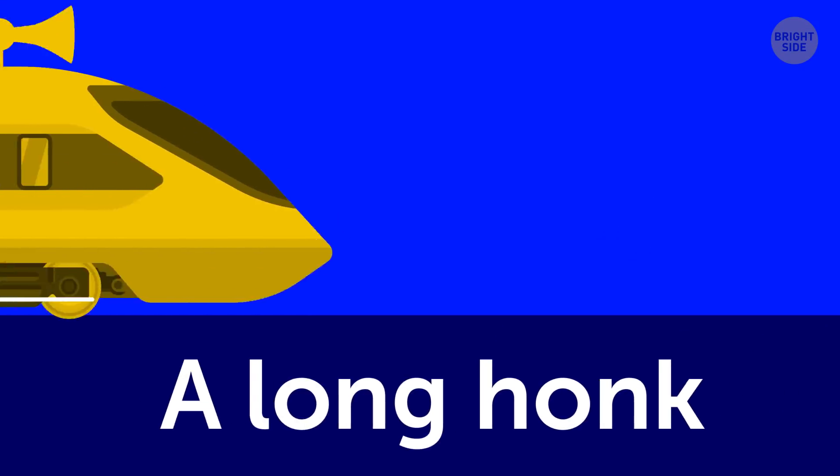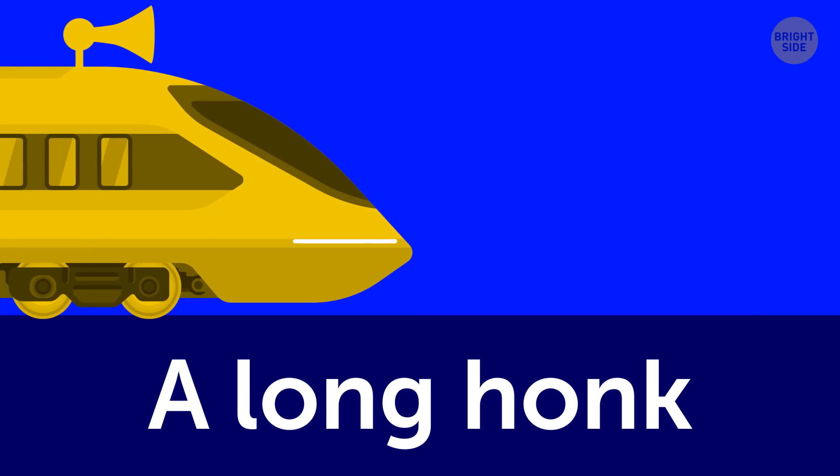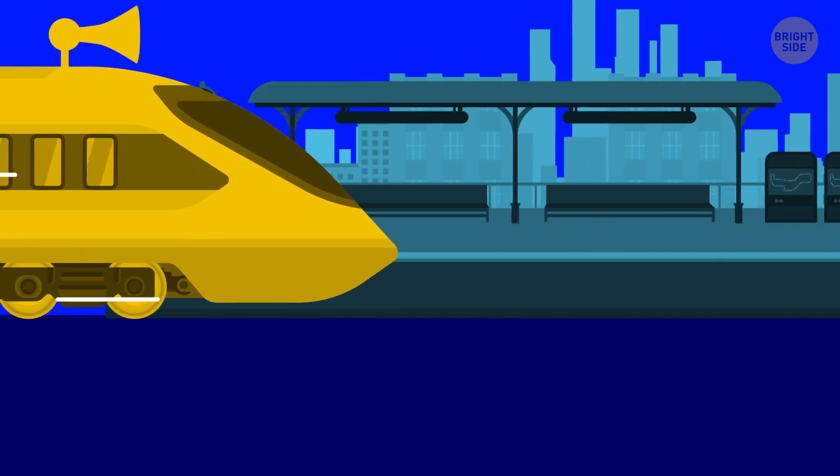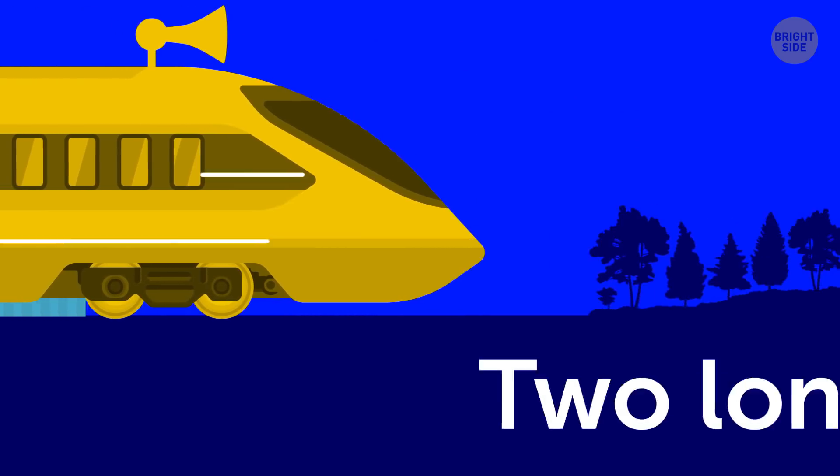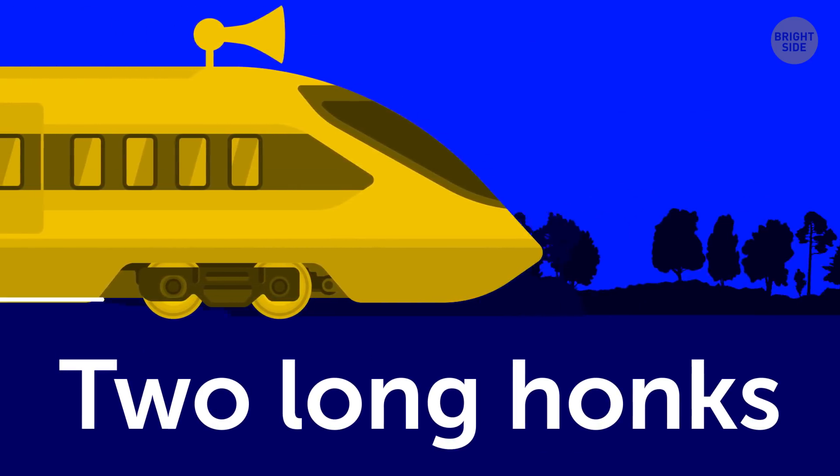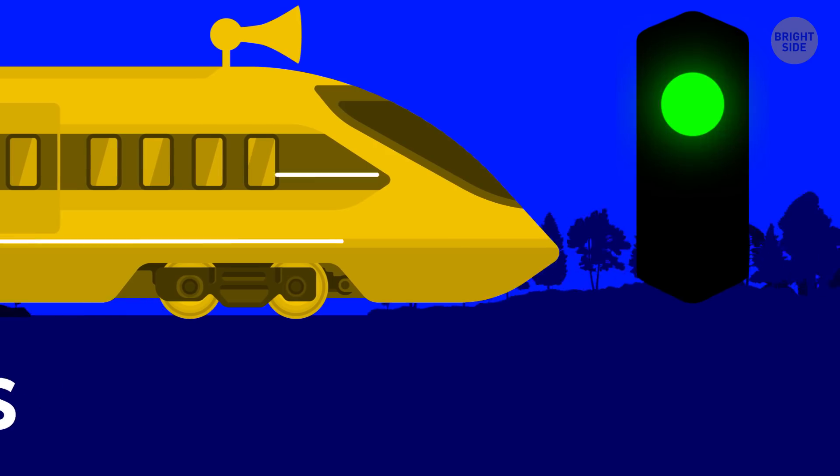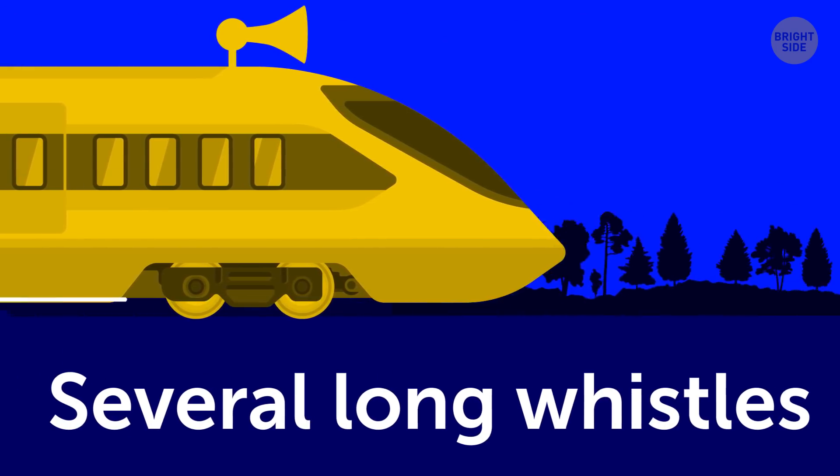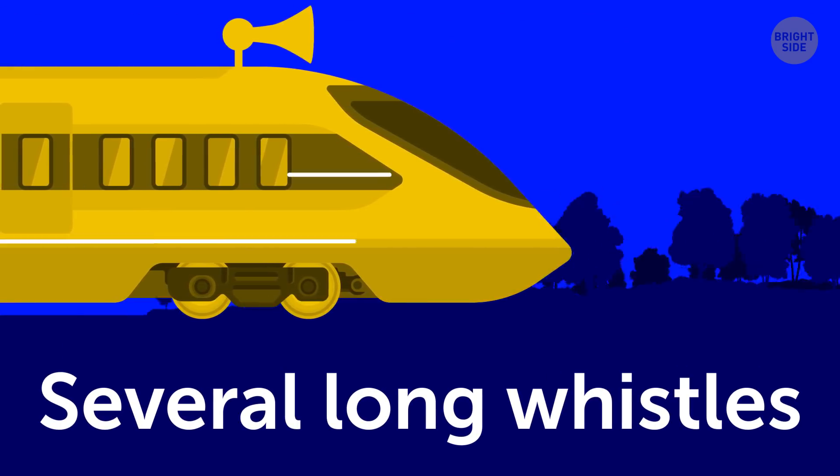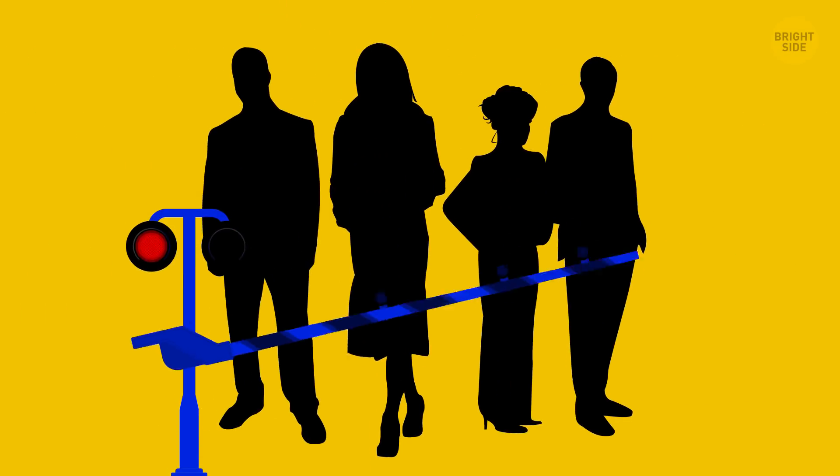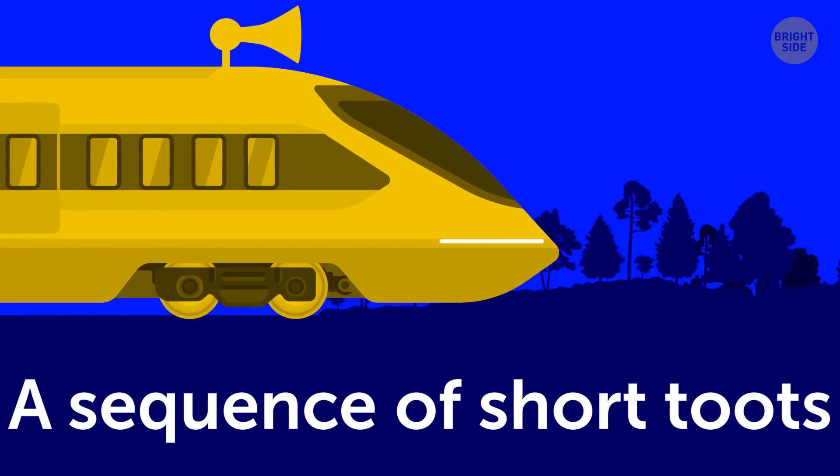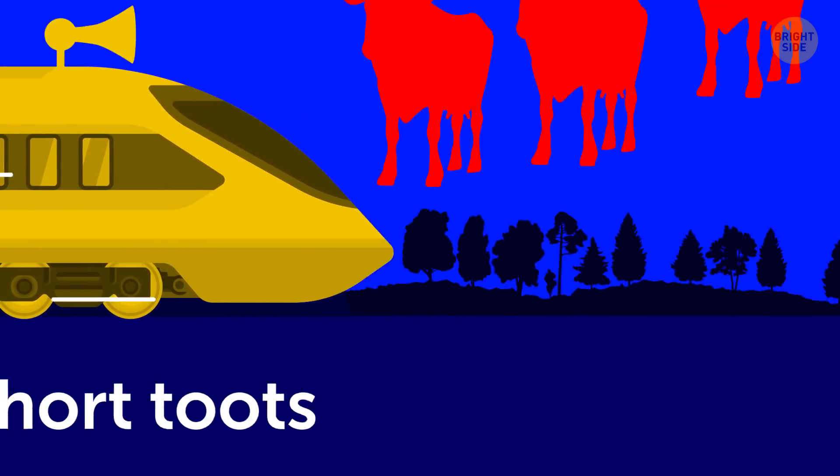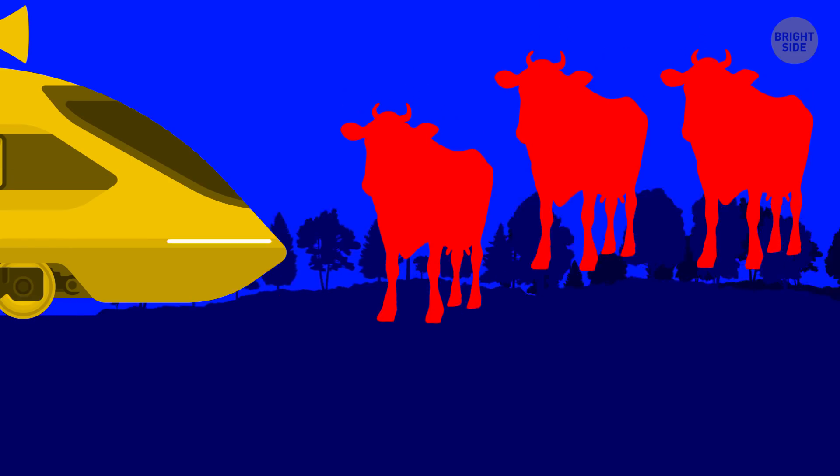A long honk means a train is approaching a station. This is made to attract the attention of everyone on the platform. Two long honks mean the brakes have been released and the train is starting to move. Several long whistles means the train is approaching a crossing. In other words, if you're at the junction, don't cross the tracks. A sequence of short toots is heard when vehicles or livestock are on the tracks and they need to get out of the way.